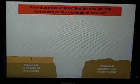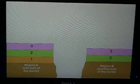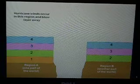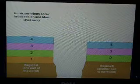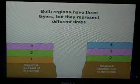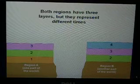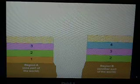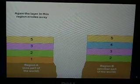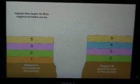Over the next several million years, another layer of sedimentation is laid down. After another ten, a hundred, or several hundred million years, another layer is laid down. More time goes by and another layer is laid down. Then in Region A, there were some really strong hurricane winds that occurred and they actually eroded away that whole layer. Notice now that both regions have three layers, but they represent different time periods.